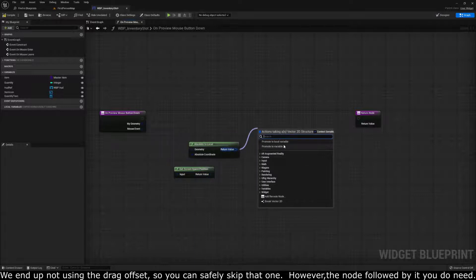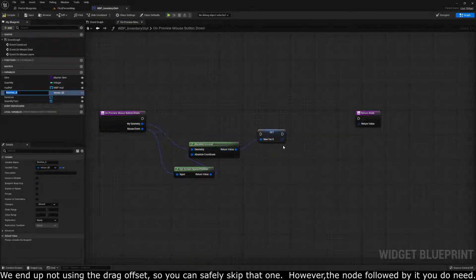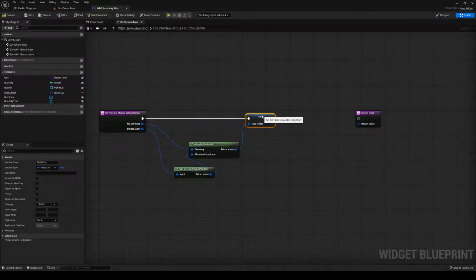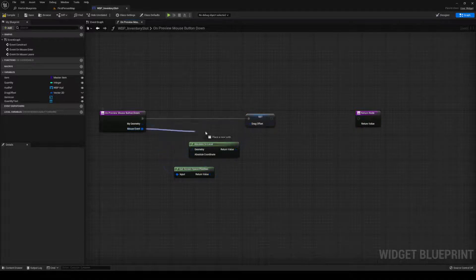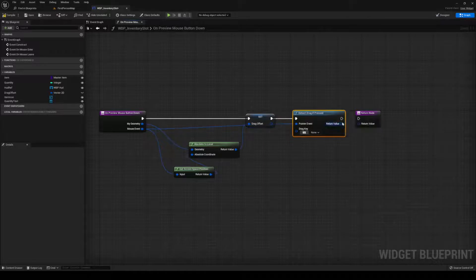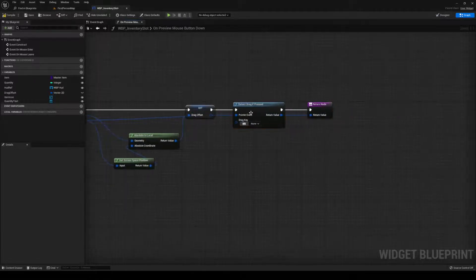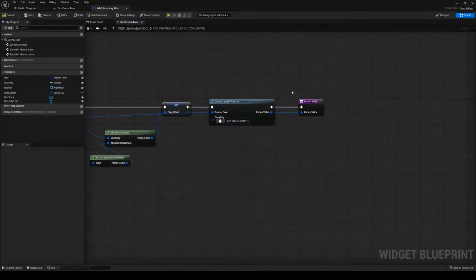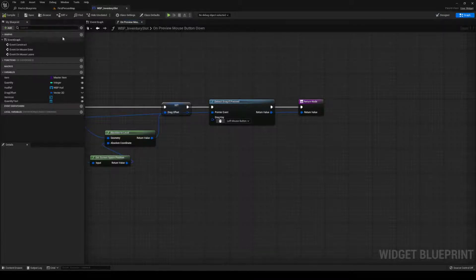Promote this to a variable and call it Drag Offset. Plug it in. Out from Mouse Event, Detect Drag If Pressed, and plug in the return value. On the little keyboard button, click it and then left click once more to assign it to the left mouse button. Compile and save that and close out.